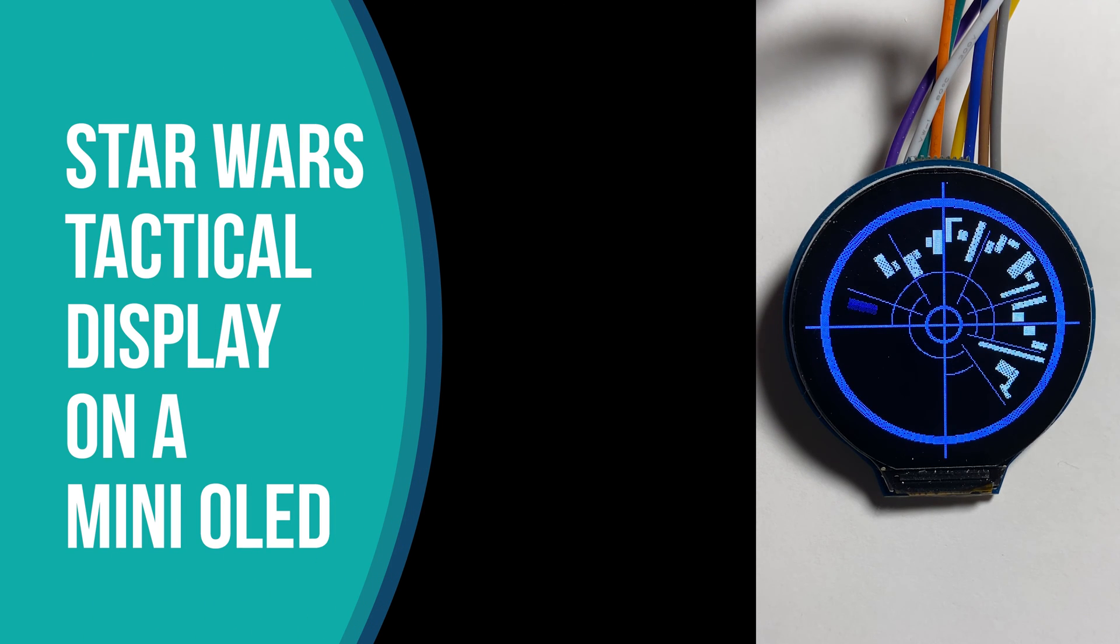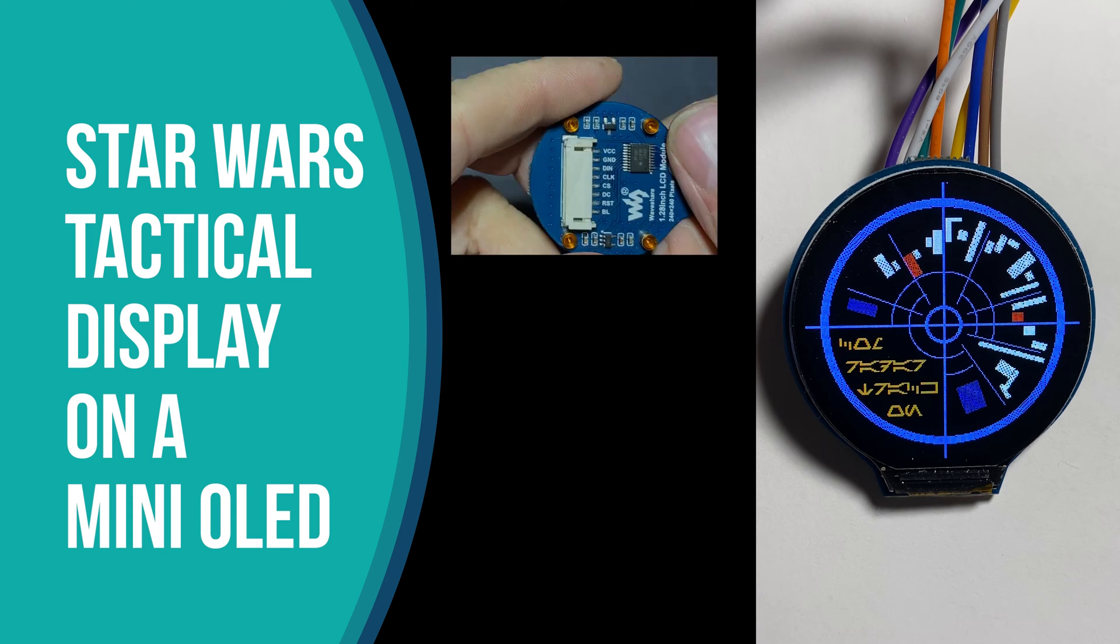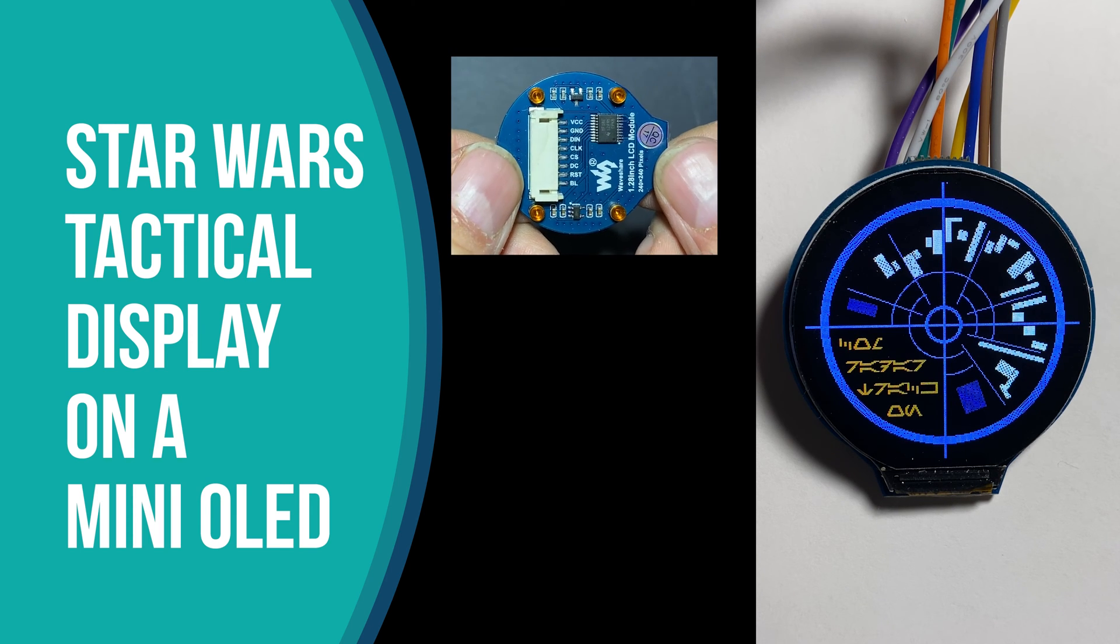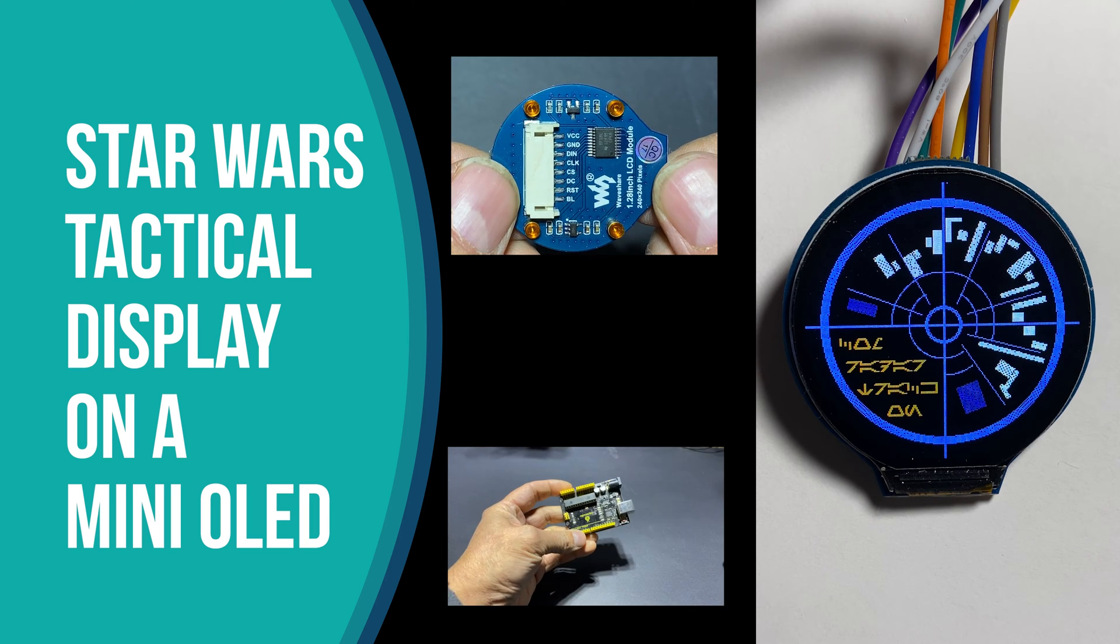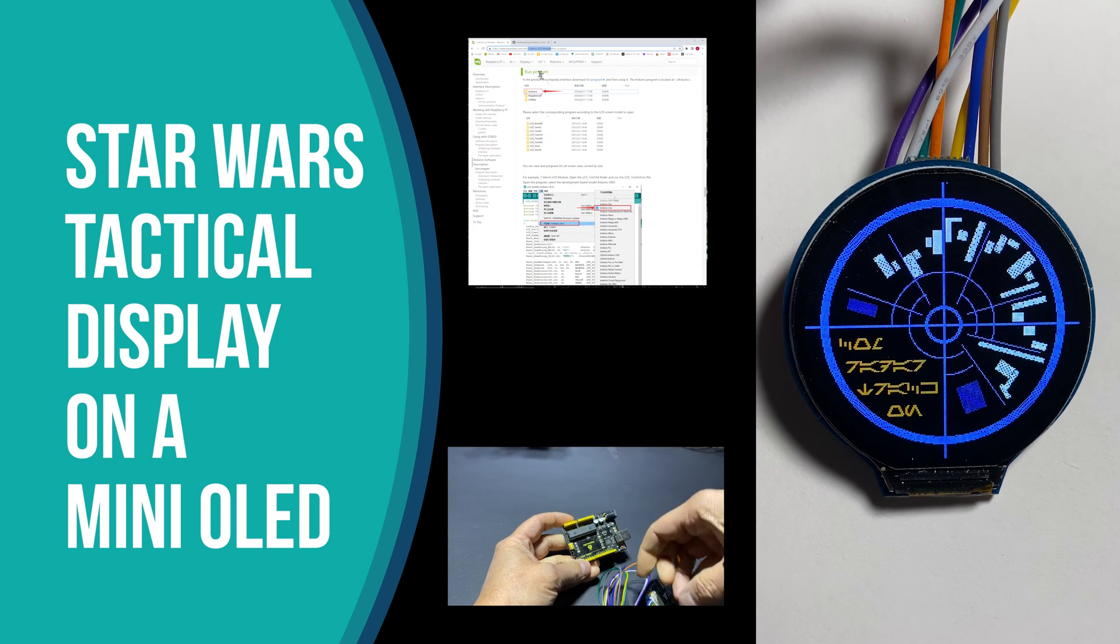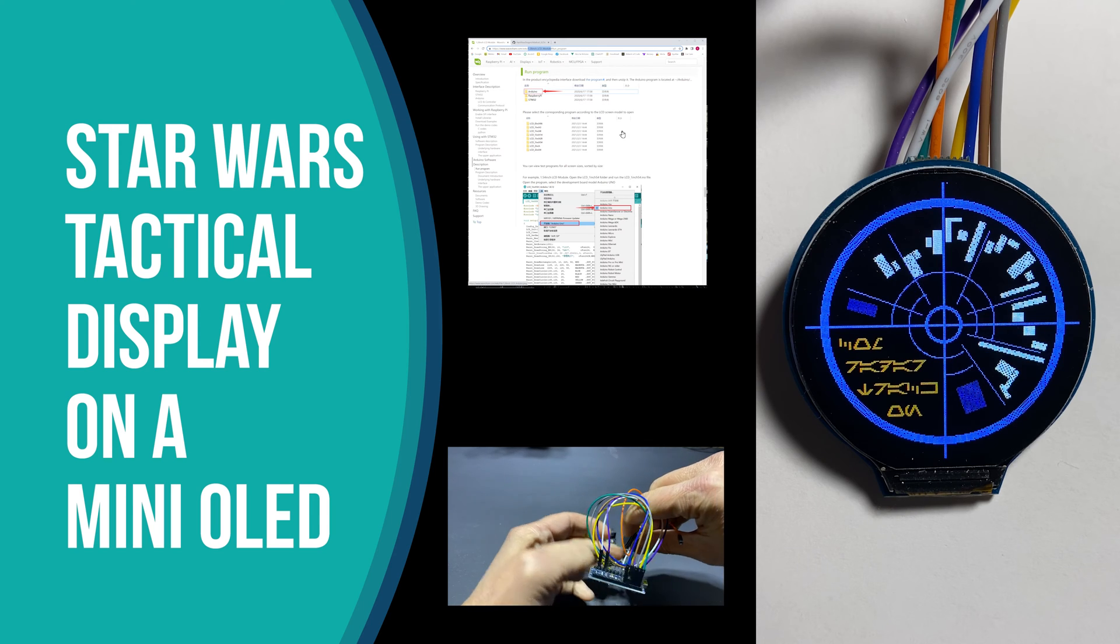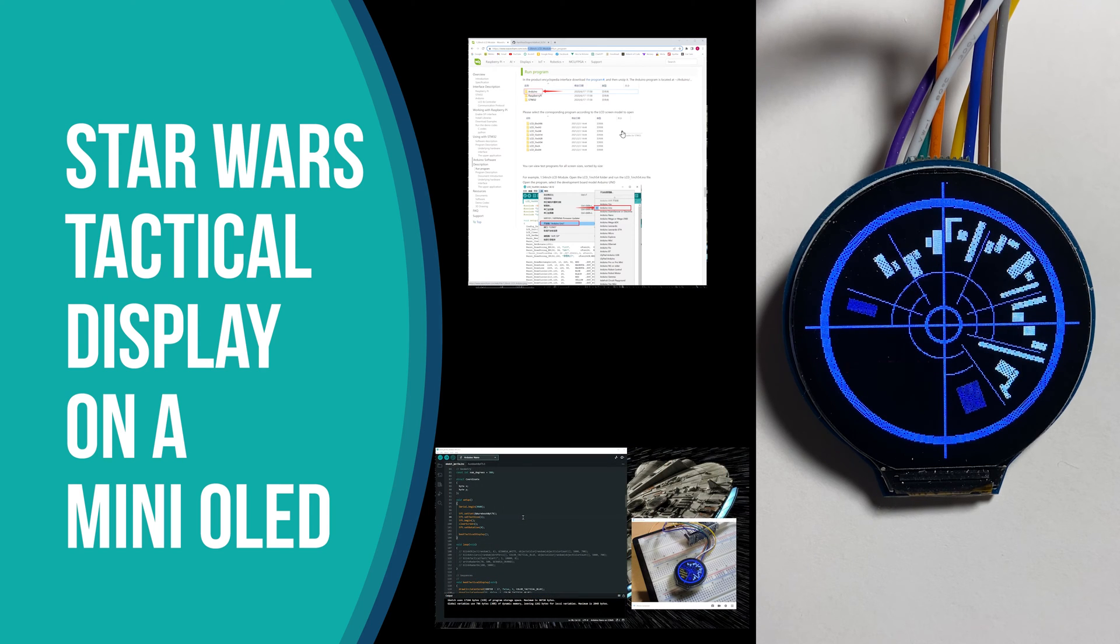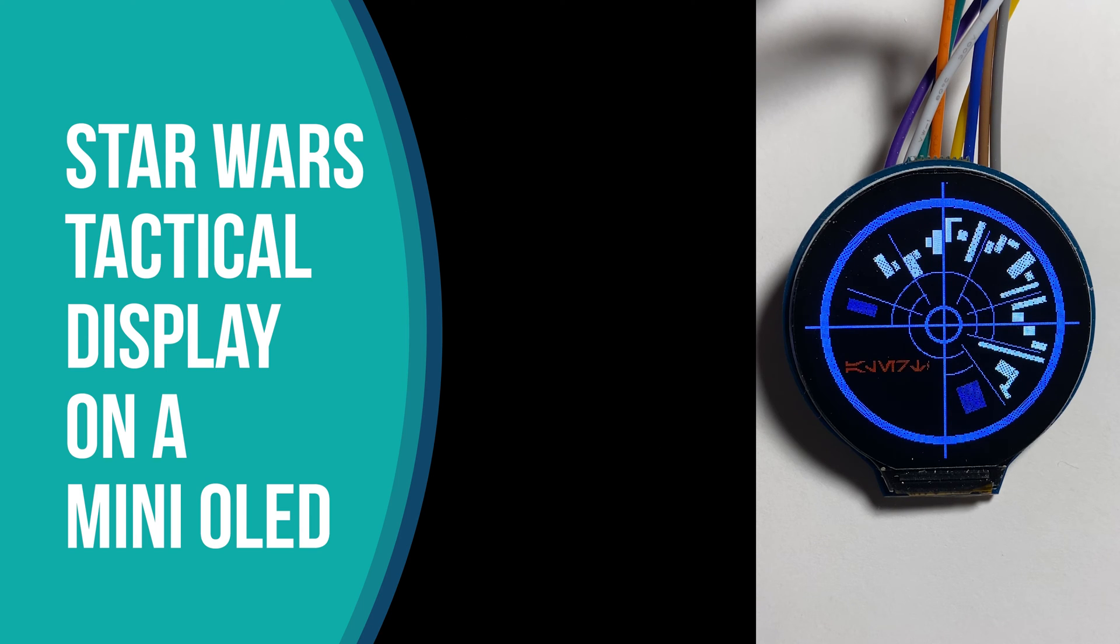In this session, you are going to see how to create a Star Wars Tactical Display on a Mini OLED. First, by looking at the specifications, how to wire it to an Arduino, how to set up the driver library in the Arduino IDE, and finally a walkthrough of the code that creates the Star Wars Tactical Display. Let's get started.